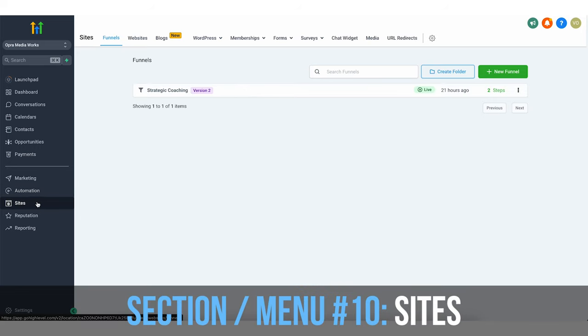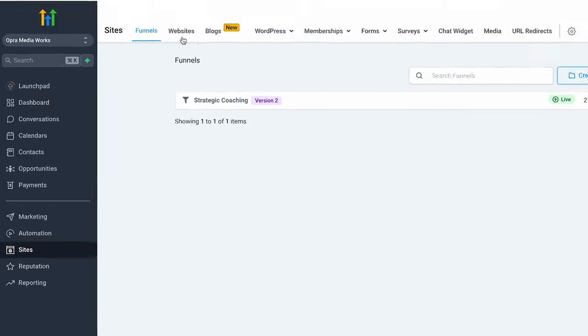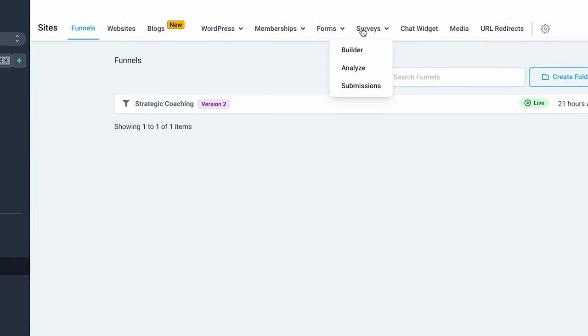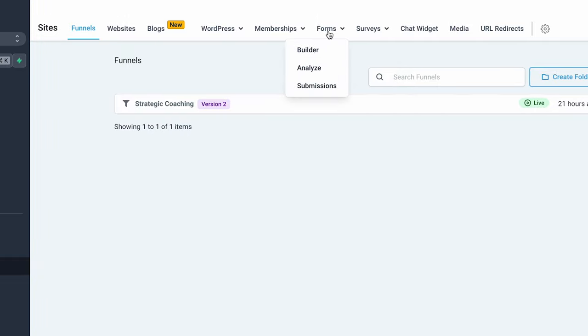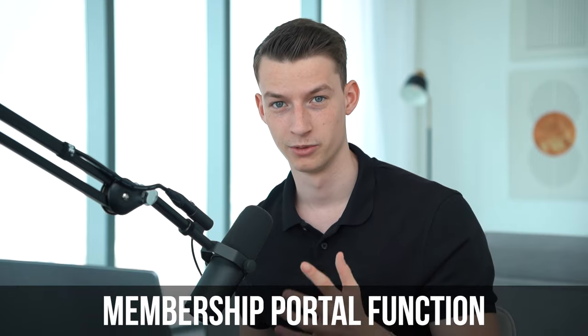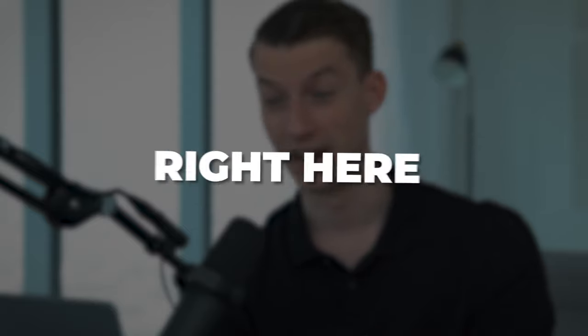Next we have sites. Here is where you can create funnels, websites, even surveys and forms from scratch or from templates. They also have the membership portal function — so if you know about Kajabi or Teachable where you can host an online course, you can actually do that right here within GoHighLevel. For agencies, you can not only provide the done-for-you service but also some training to clients and make it almost like a hybrid offer, which increases the perceived value of your offer.